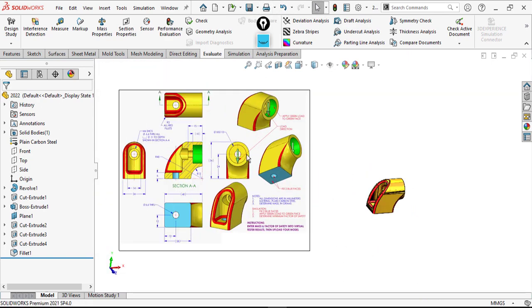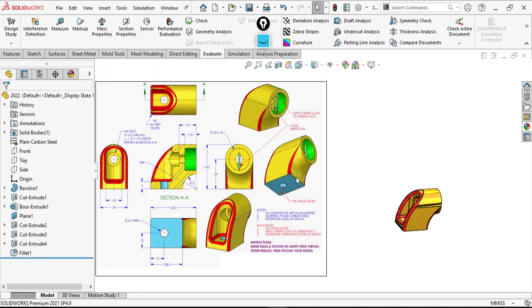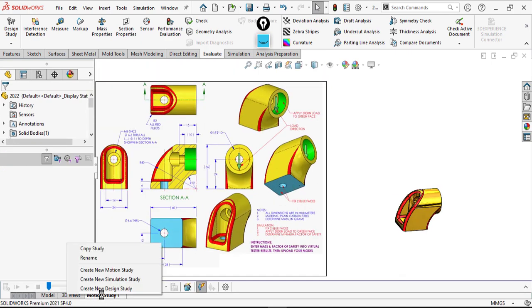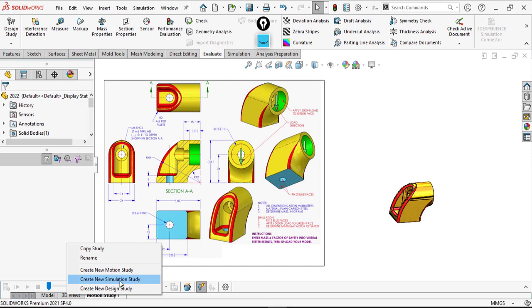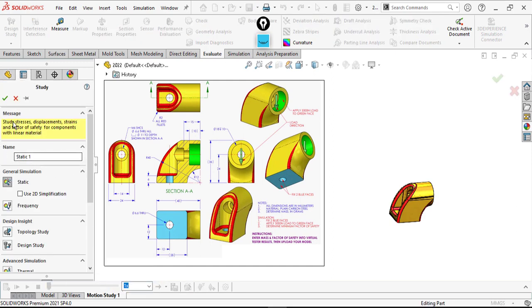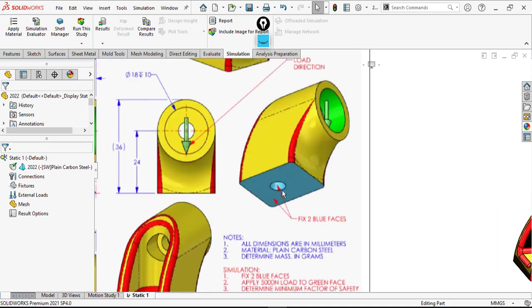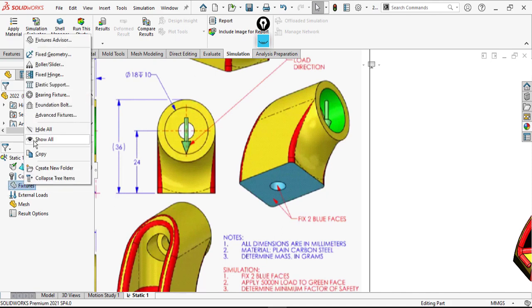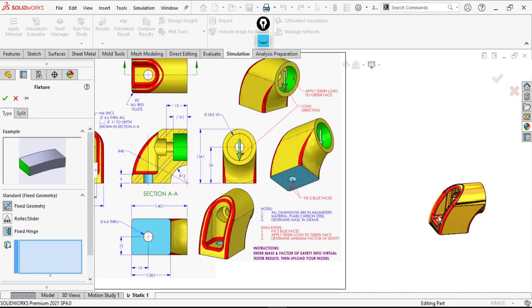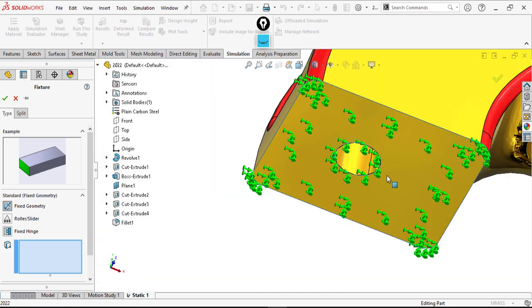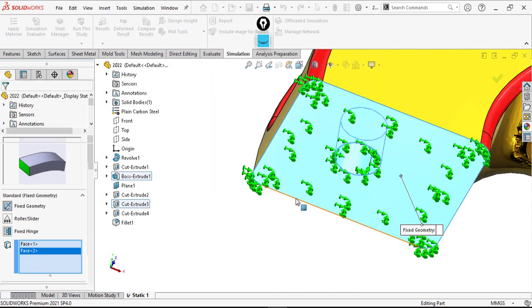Step two is simulation. I can make a static simulation from here — new simulation study, just Static. We need to apply fixtures to these faces: the cylinder face and this rectangle. Go to Fixed Geometry, select this face and this face, click OK.